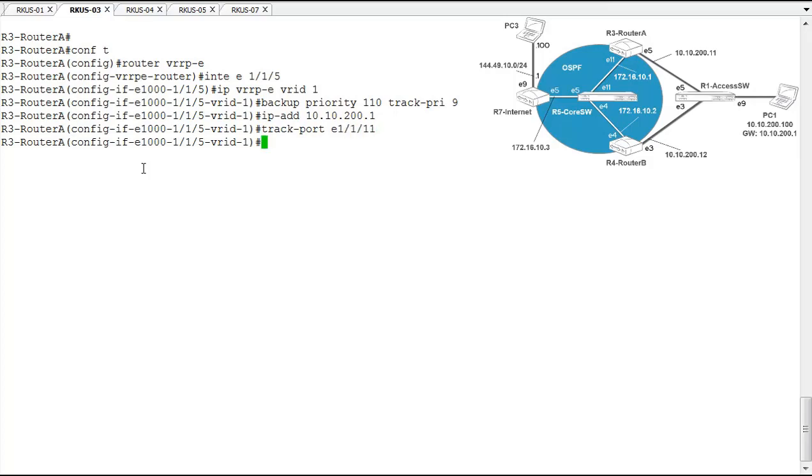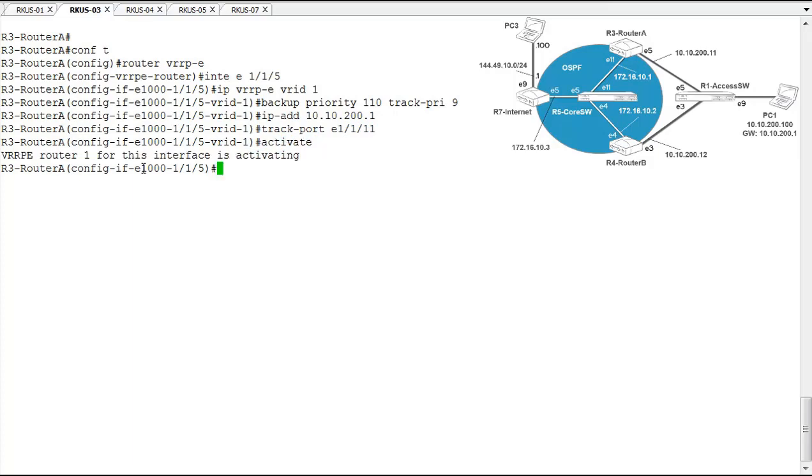And again, to kick this off and make this active, we have to run the activate command. Okay, we have activated VRRPE on this router. So let's take a look at how VRRPE looks now that we have two routers participating in VRRPE.